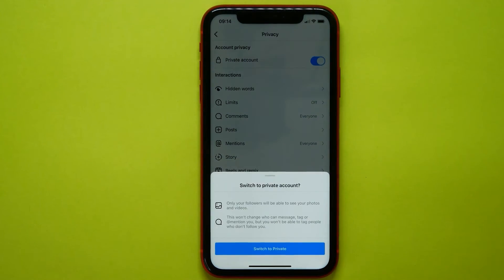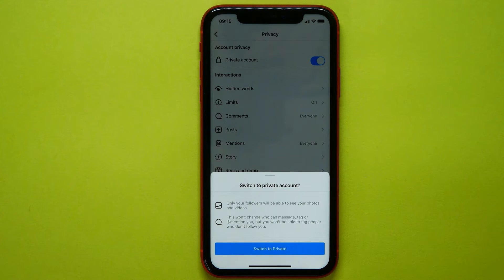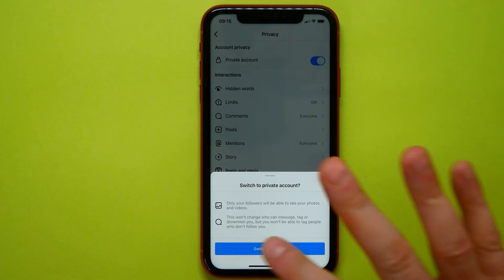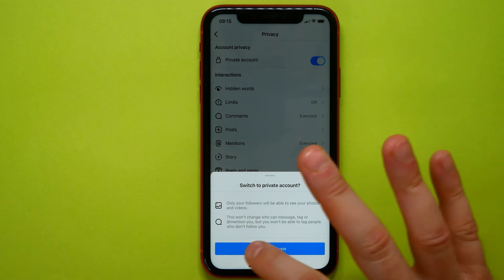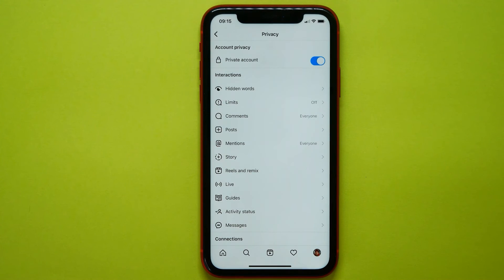I can tap on this button to switch my account to private. If your account is private, only followers will be able to see your photos and videos — that's exactly what I want. I just tap on the Switch to Private button.